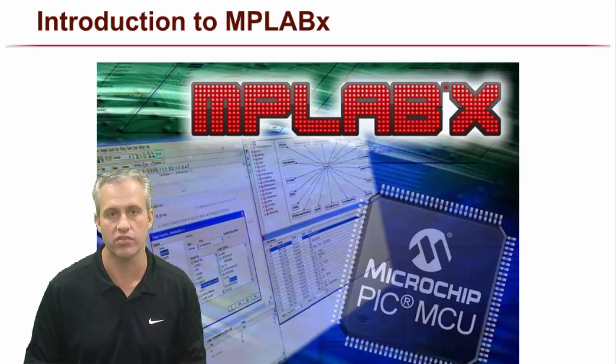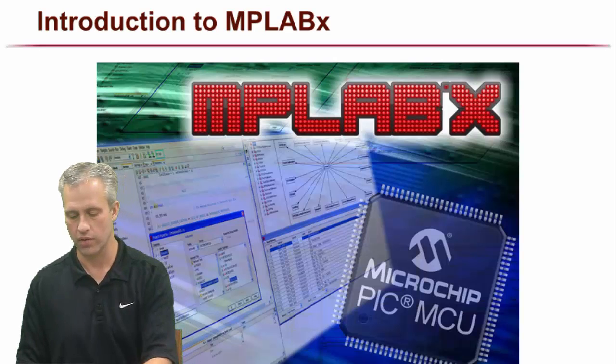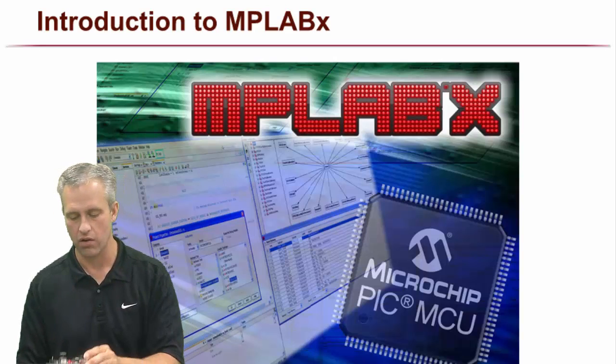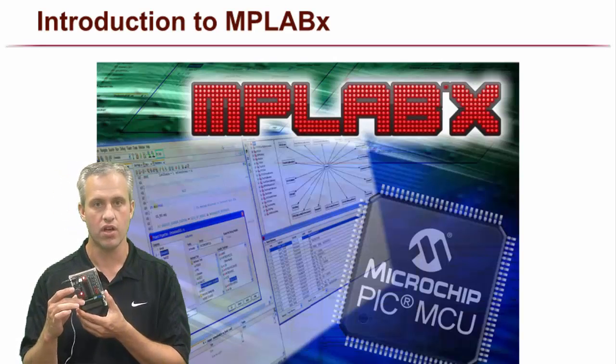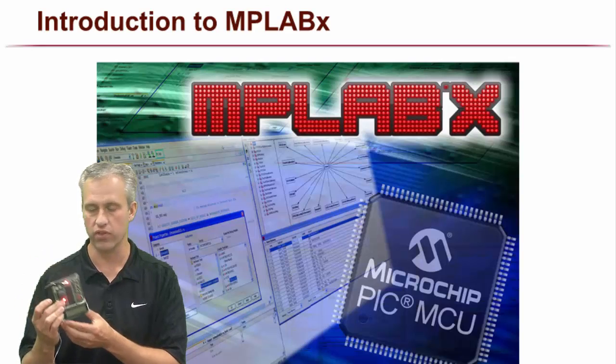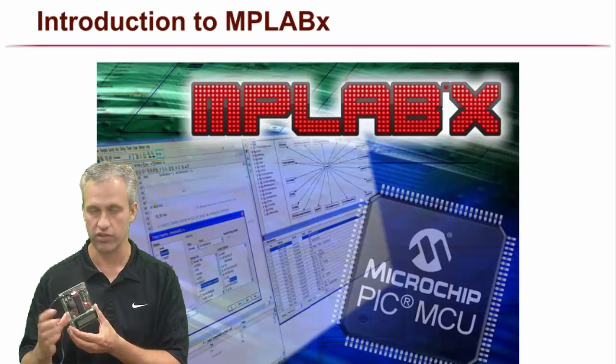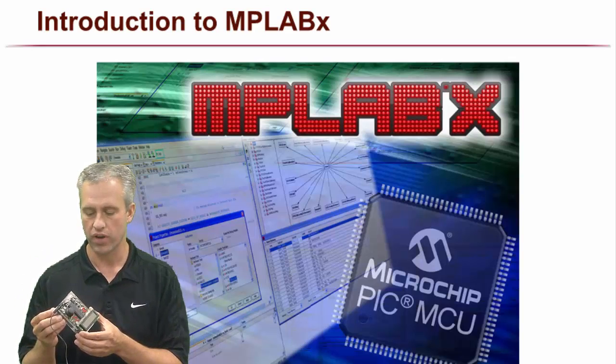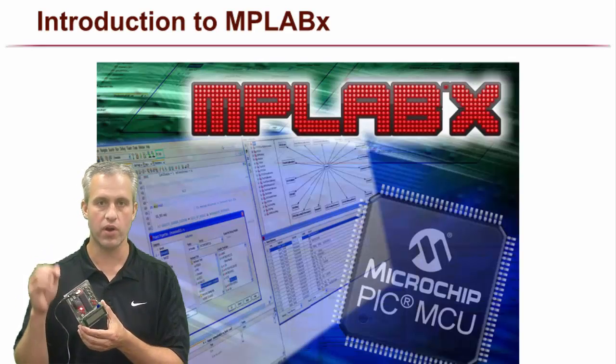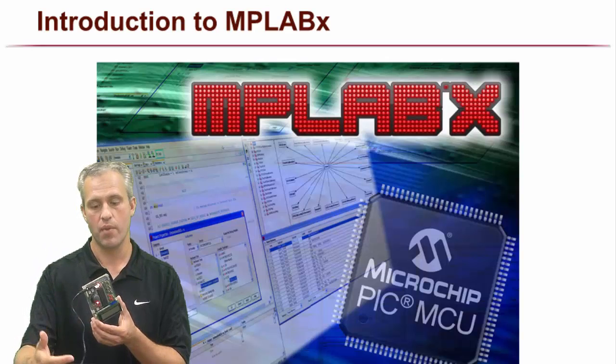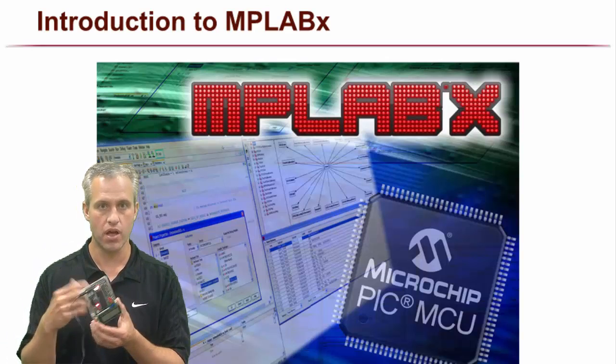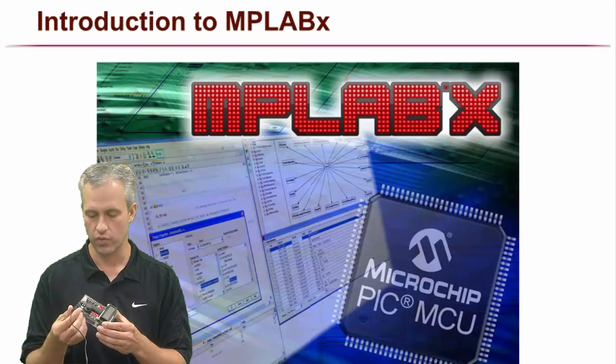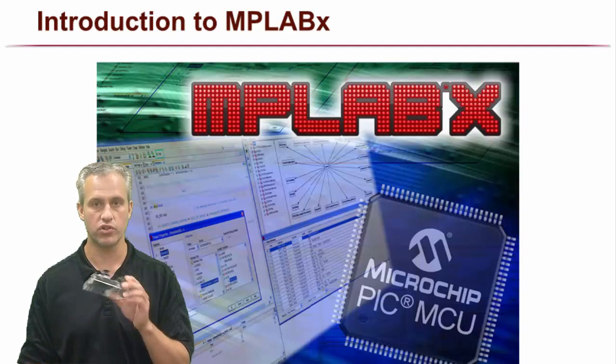What we're going to be doing is programming our little boards, so hopefully you've got your little board with you for this video lecture series - you're going to need it. We're going to be writing some code on the computer, downloading it to the chip, and then showing that it runs.